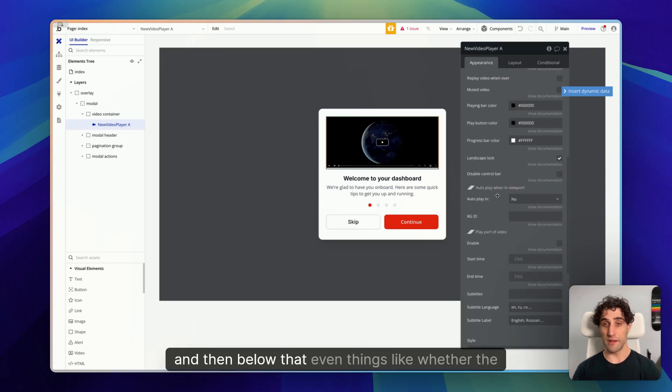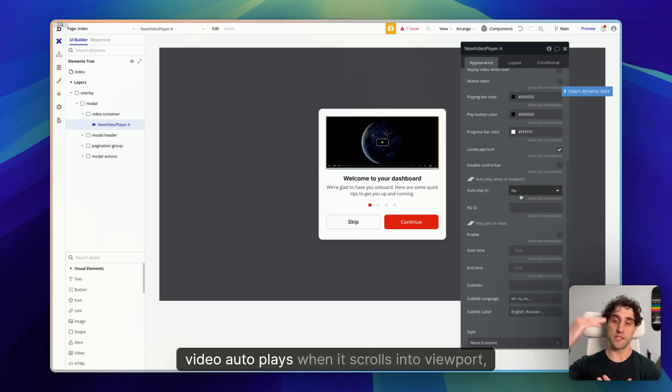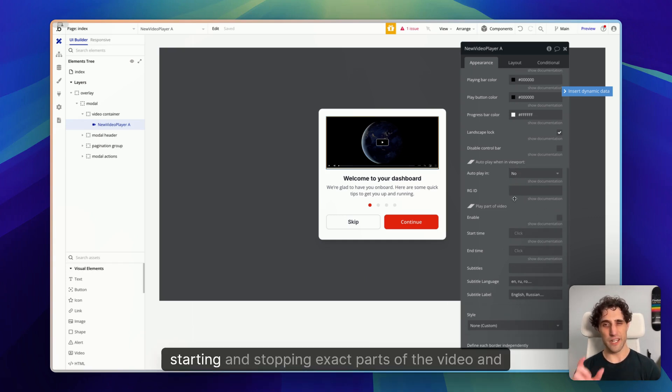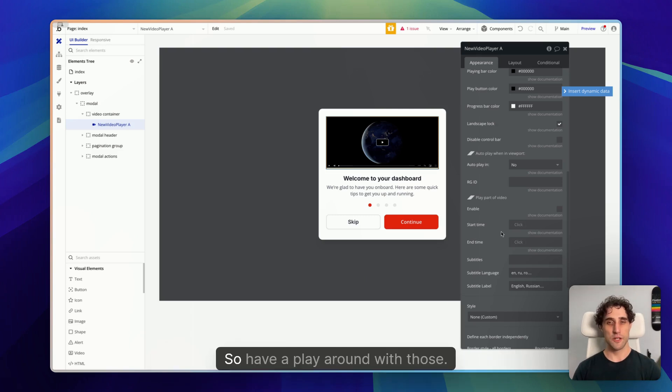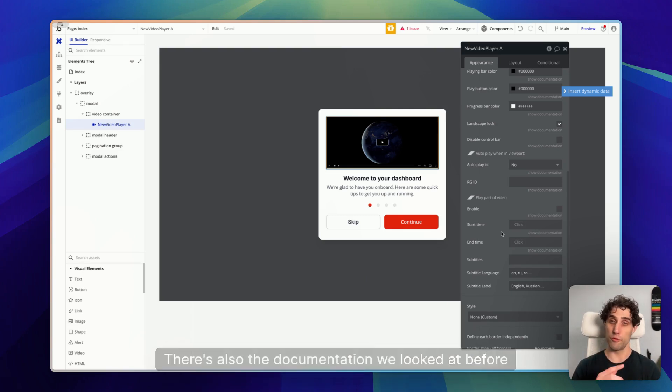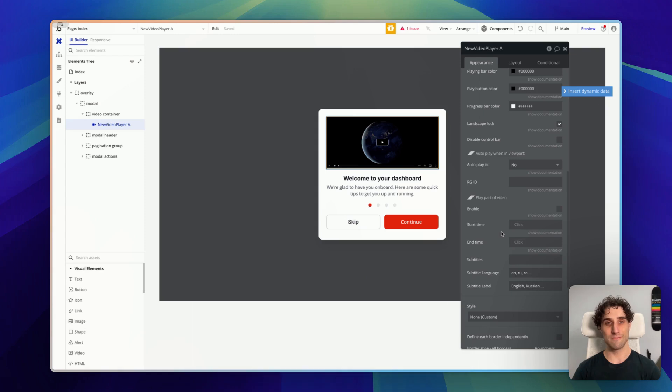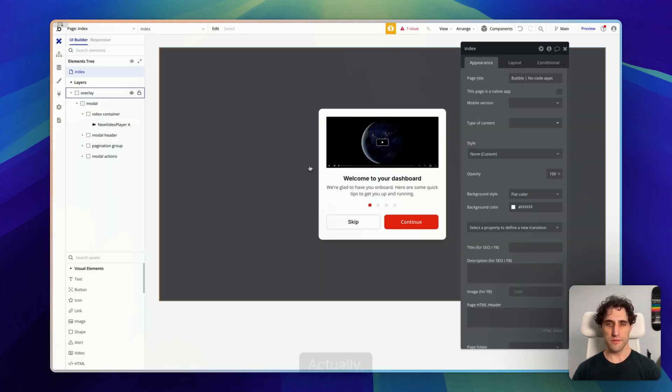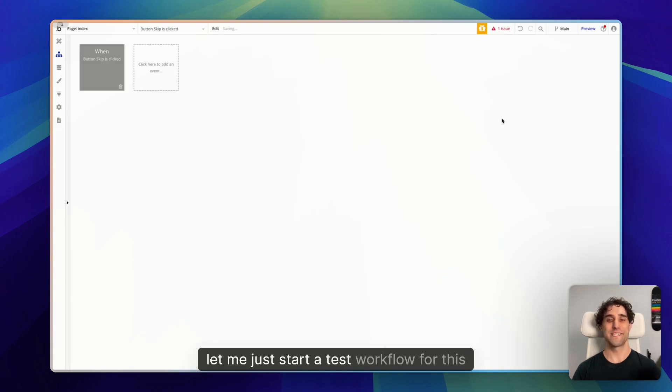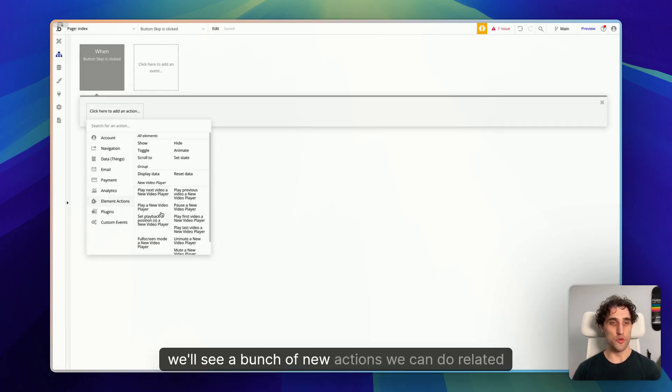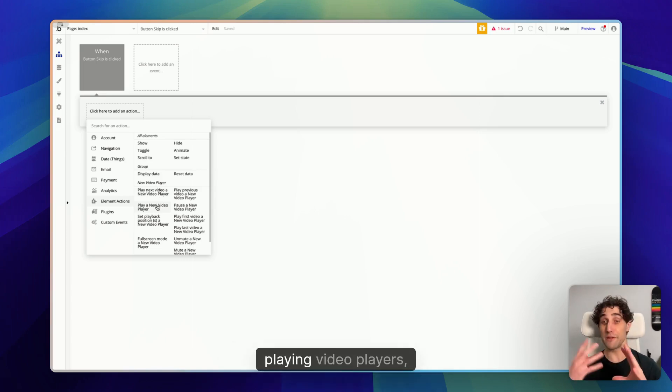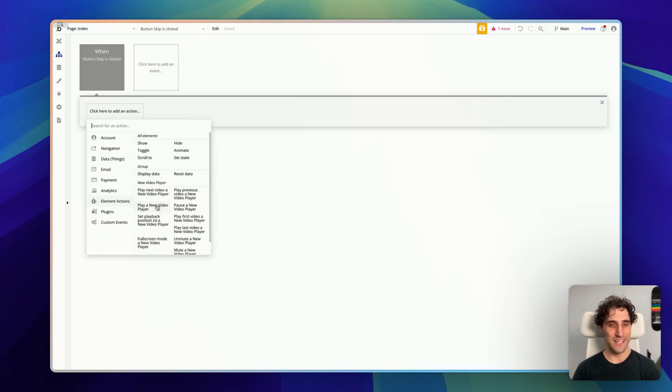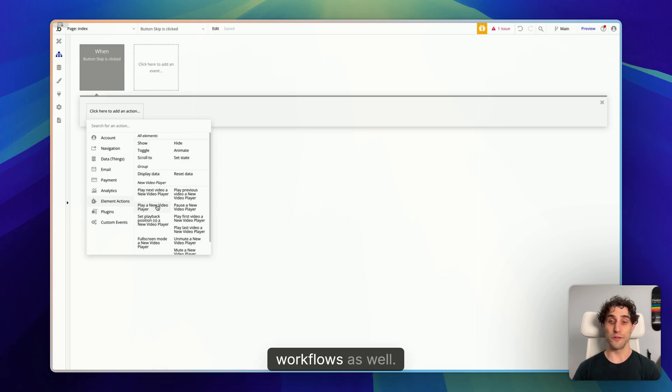And then below that, even things like whether the video auto plays when it scrolls into viewport, starting and stopping exact parts of the video, and even subtitles. So have a play around with those. There's also the documentation we looked at before that goes into detail for all of these. And if we jump over to the workflow tab here, you'll see a bunch of new options. Let me just start a test workflow for this. Here we go. We'll see a bunch of new actions we can do related to the video player here with playing video, playing video players, stopping video players, and being able to control everything through our workflows as well.